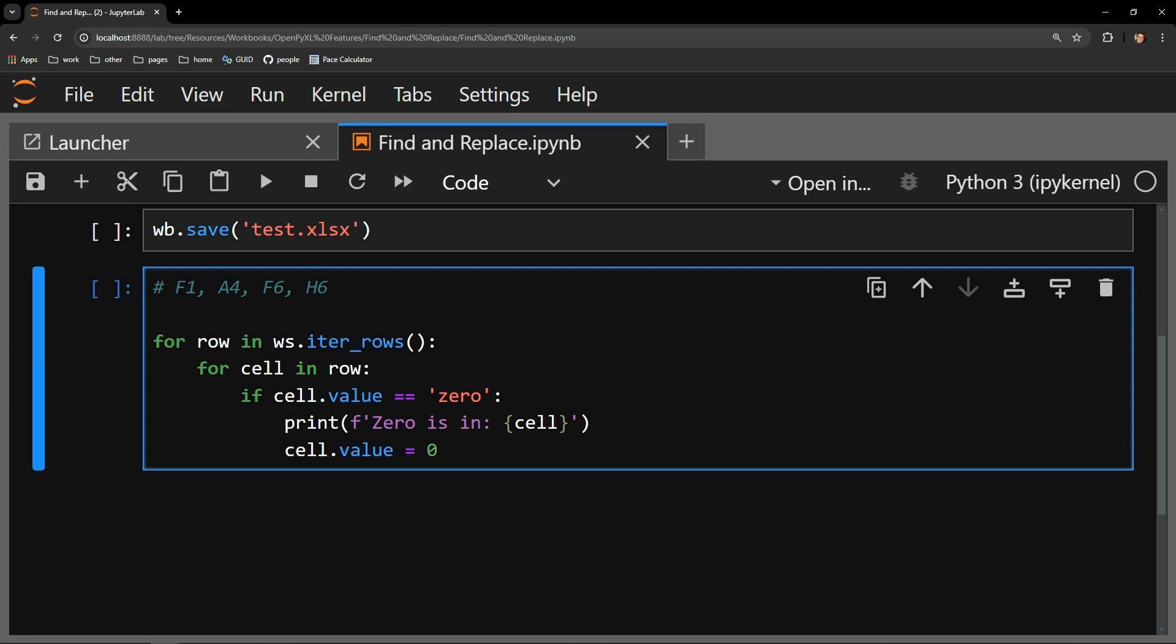So in order to access the cell object of the row, I start another for loop here and specify cell as the loop variable and the row variable as what we would like to iterate through.